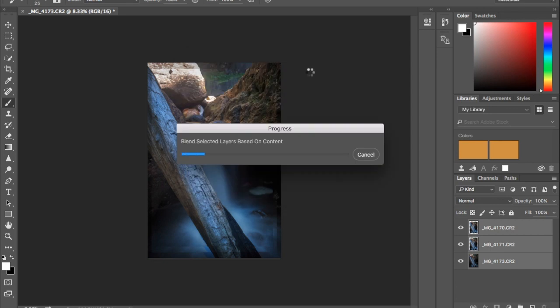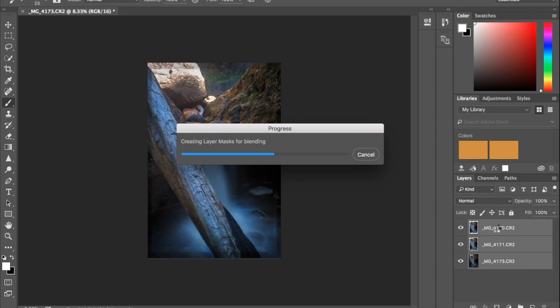So this is going to blend these three images together. And once it has, it will come up with down here, the masks of which areas Photoshop has chosen for it to be the sharpest area to keep in the shot.